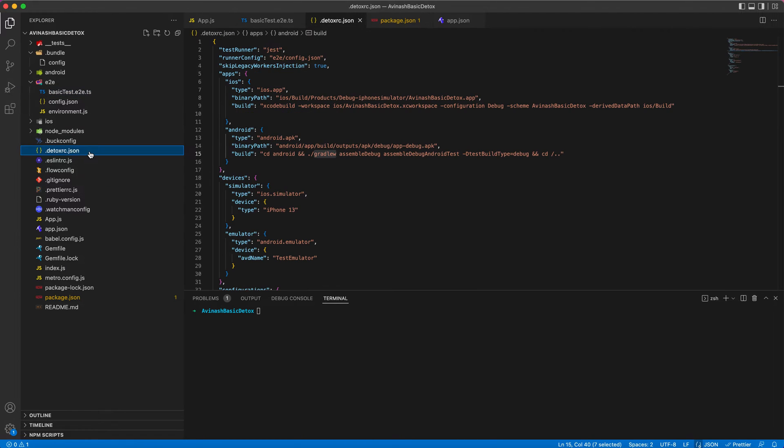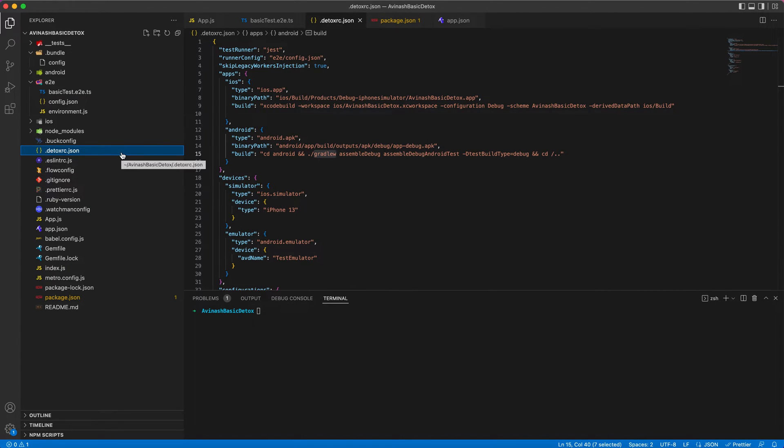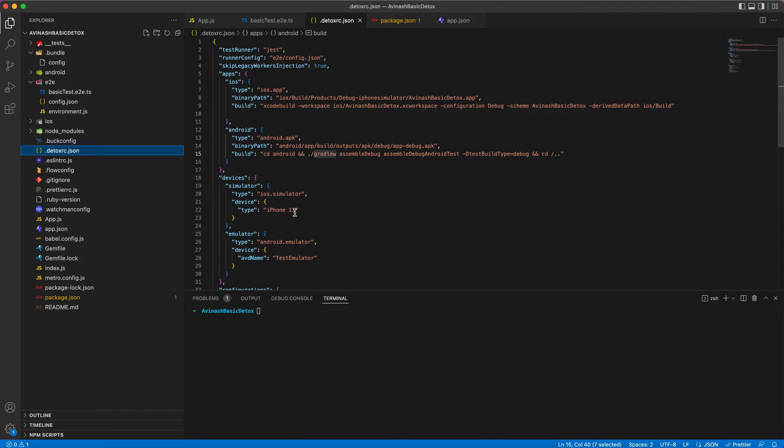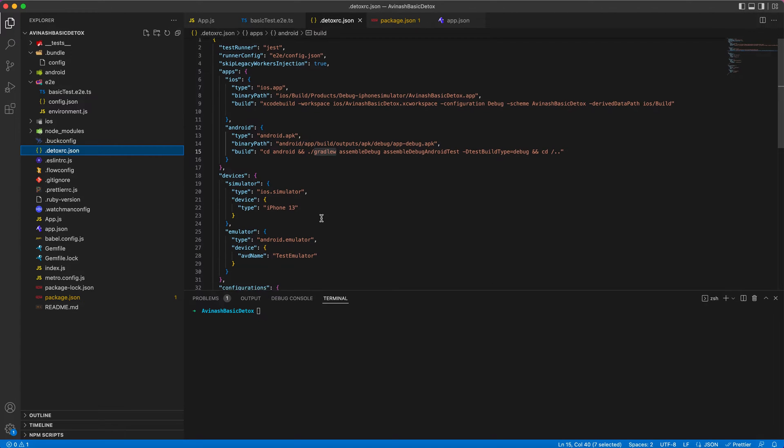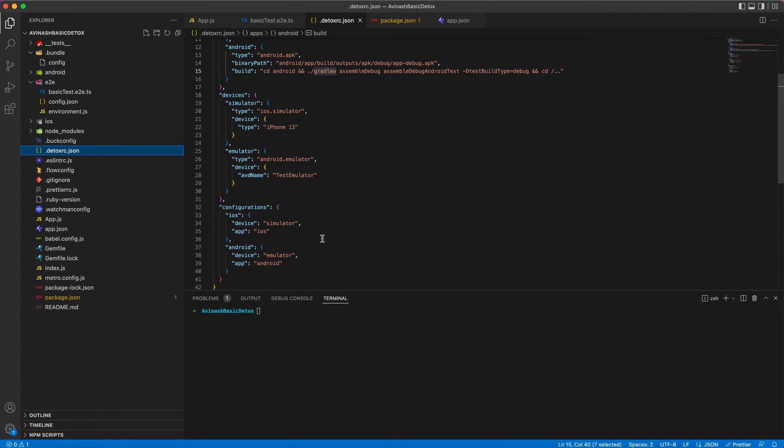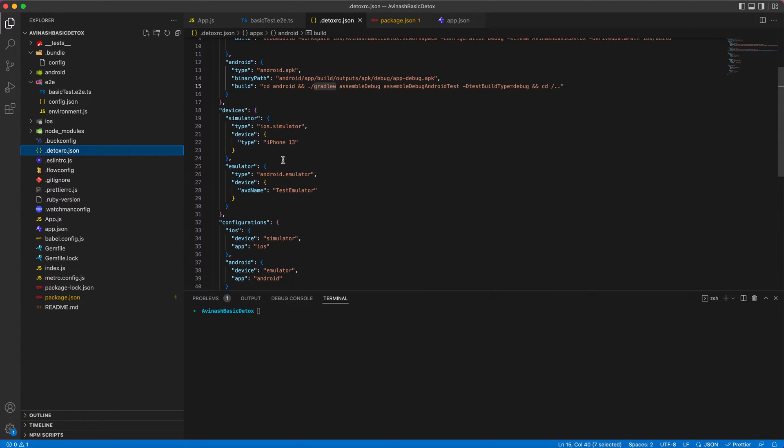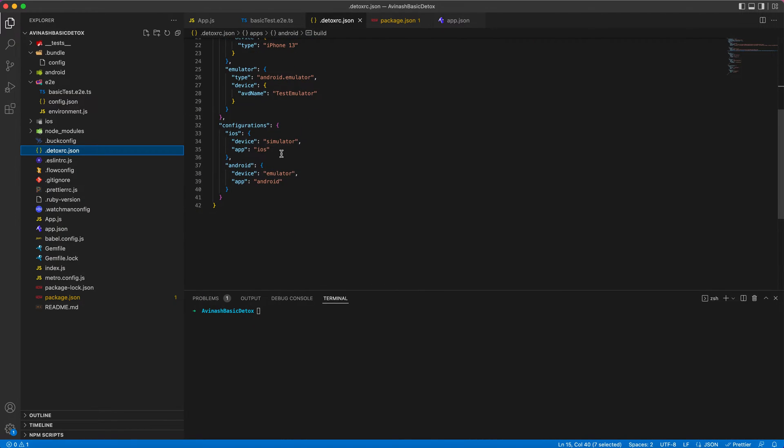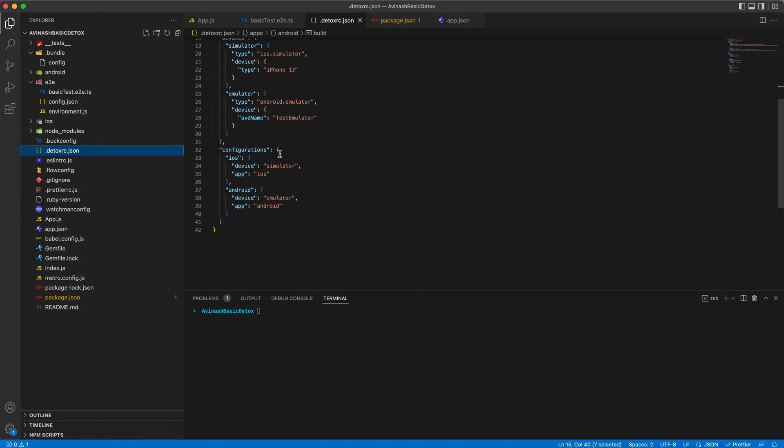To start with building and running, you need to have a clear understanding of the configurations that are set up in the detox rc.json file. This detox rc.json file I explained in the setting up Detox section, so you can go through it again. We will just quickly go through the keys and configuration setup here.